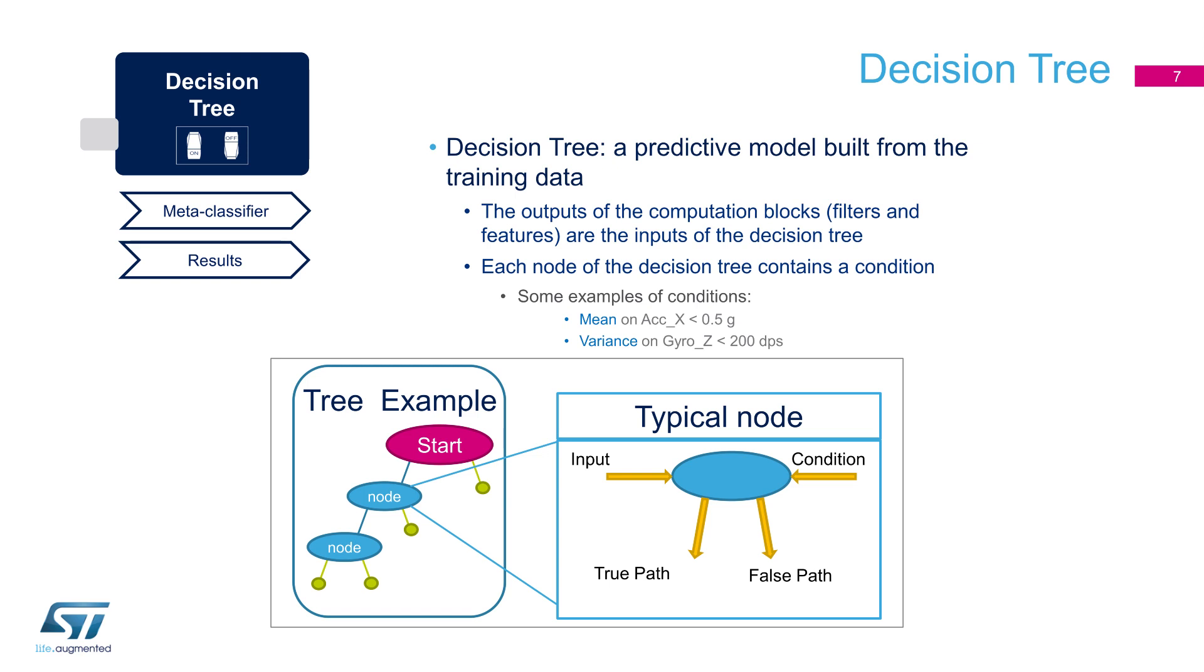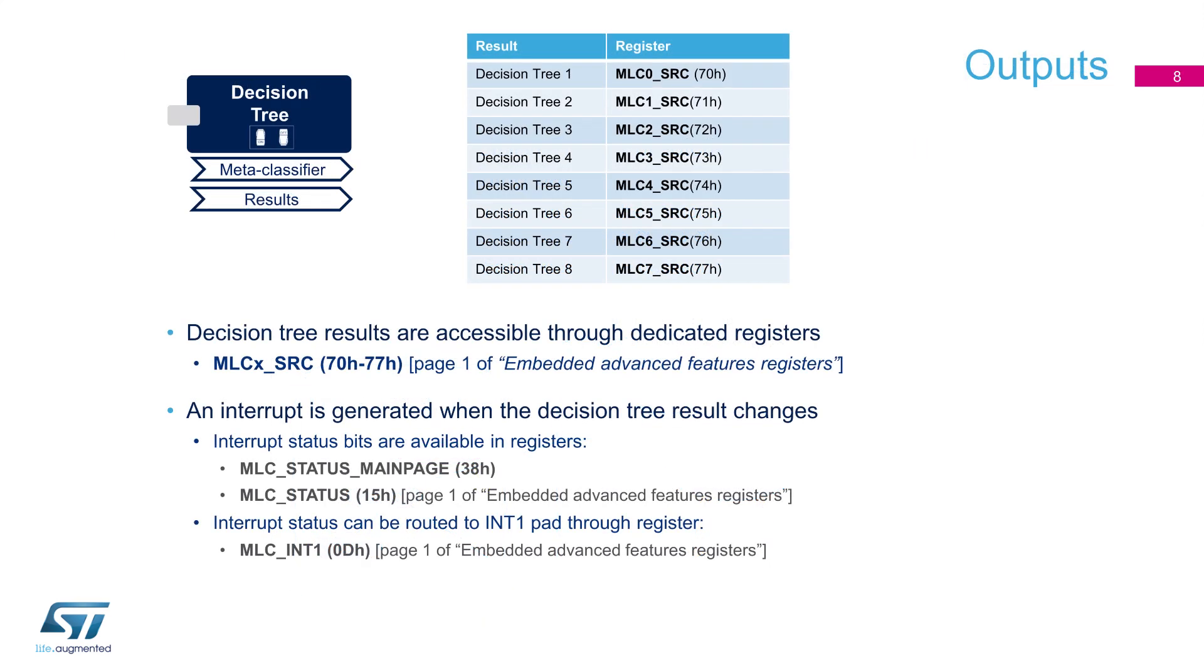The last block of the core is the decision tree itself. Each node receives an input signal and, based on a condition, it will be able to decide which path needs to be followed. Examples of conditions are, for example, the mean of the acceleration or the variance of the gyroscope data. Decision tree outputs are available into eight special registers, called source registers. Interrupts can also be generated and routed to a specific pad.